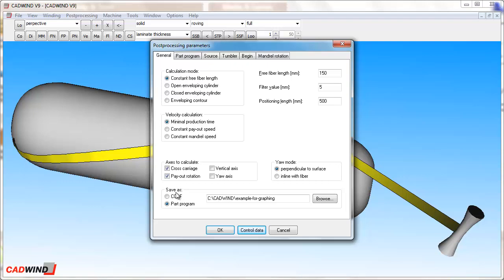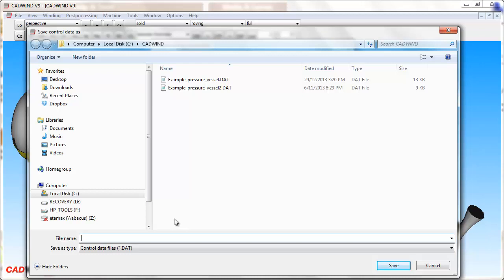However, if you want to look in detail at the way the machine moves, then CADWIND can make graphs of the machine motions using the CCDF or CADWIND control data format file. CCDF files are also good for collaboration with other people or other companies who use CADWIND, but use a different winding machine and do not share your exact machine parameters or definition file.